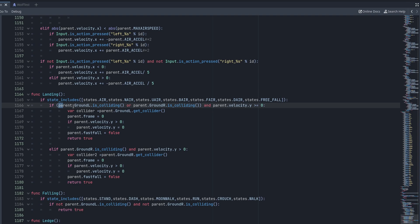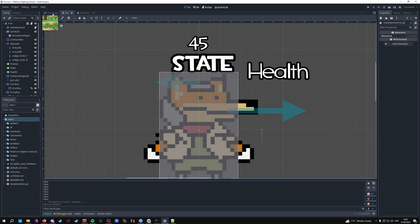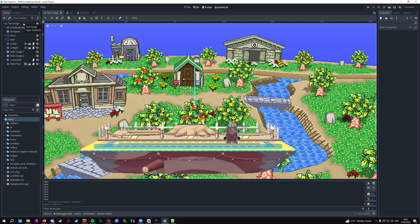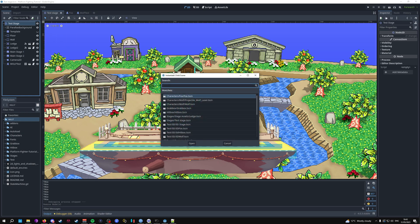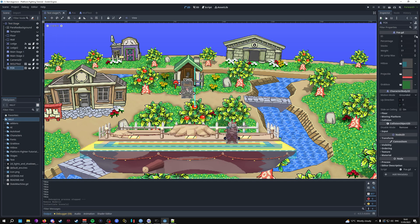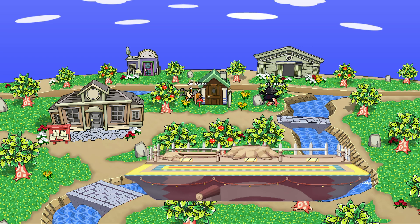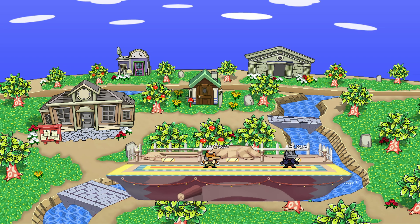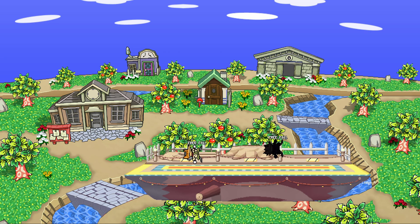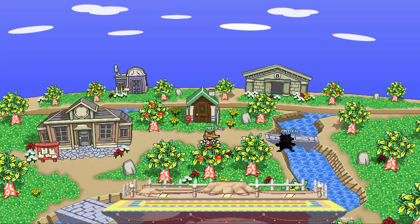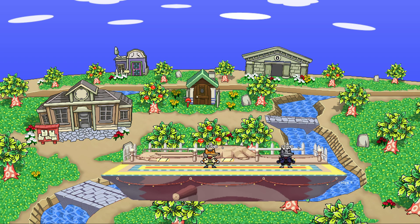Now I'll demonstrate the landing function working and the ability to enter the air dodge state. I'll go into the main stage and instantiate the Fox scene, give him the ID of player one, and place him. Once in the air I can air dodge, then immediately enter freefall — in freefall I cannot jump and am completely vulnerable. On my wolf character I've added some modulation changes so it's clearer when he's air dodging; I'll upload a video on Patreon if you want to add those extra details.